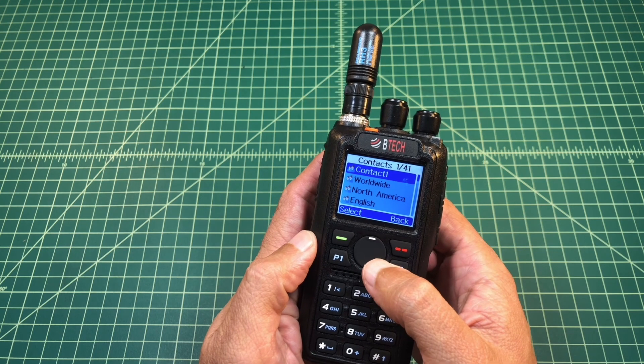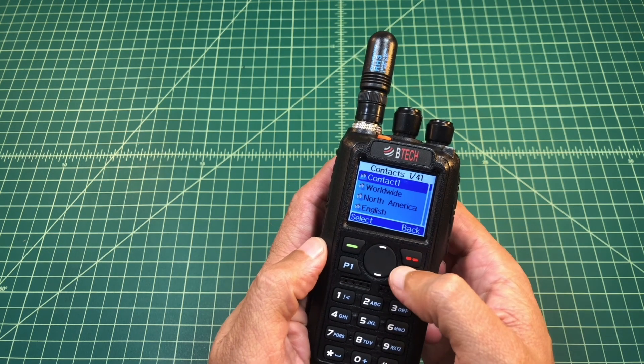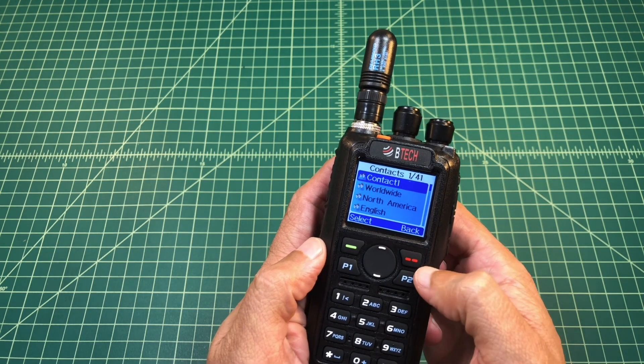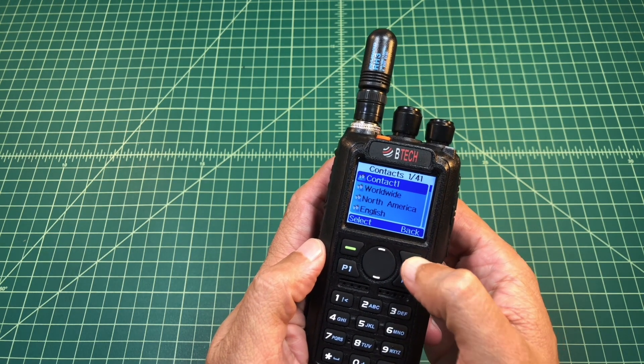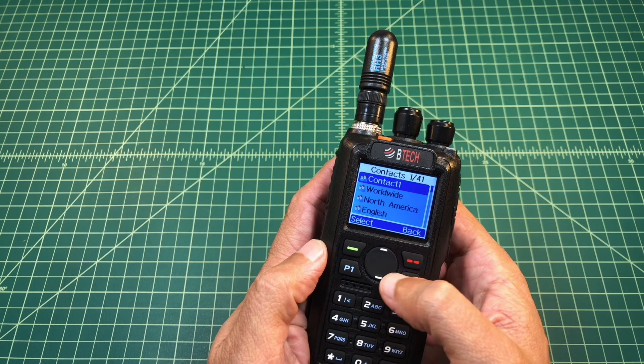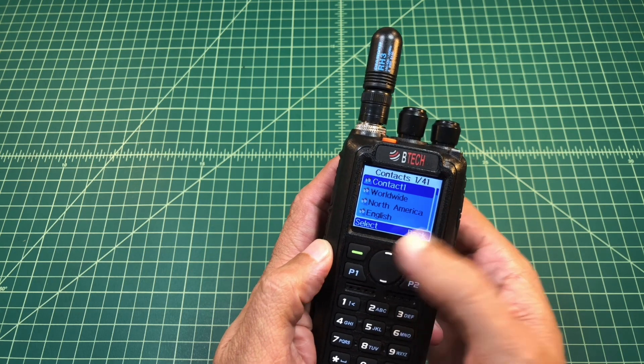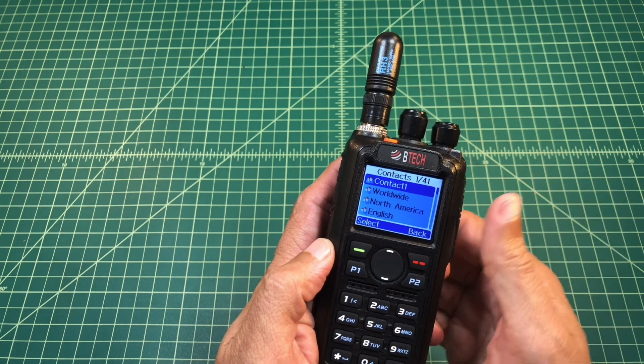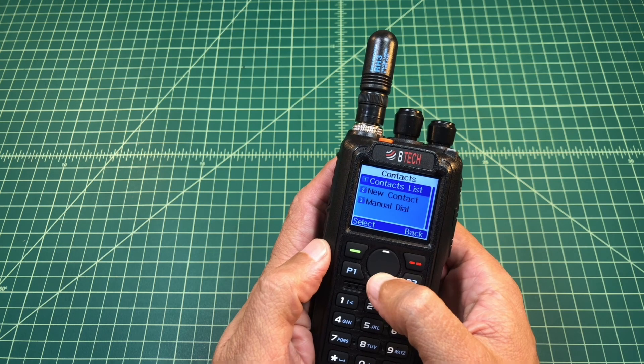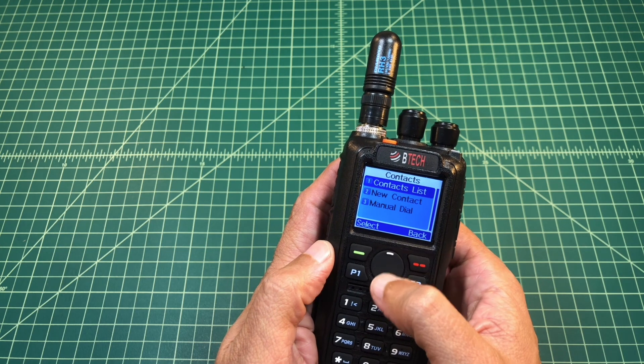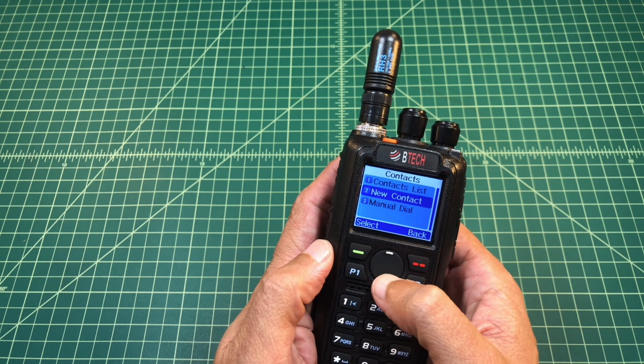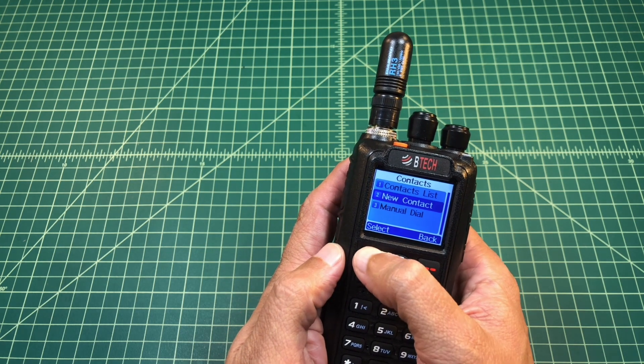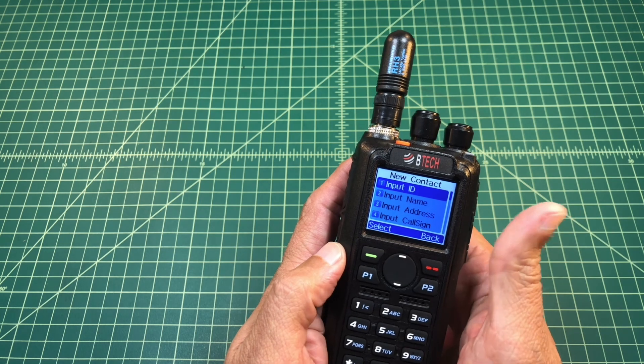So when I hit list, it gives me a list of my contacts, right? And I can browse through here and I can see the different ones that I have already programmed on the phone. But I can hit back, and then when I get to my contacts list, I can go down here and I can pick new contact and hit select.